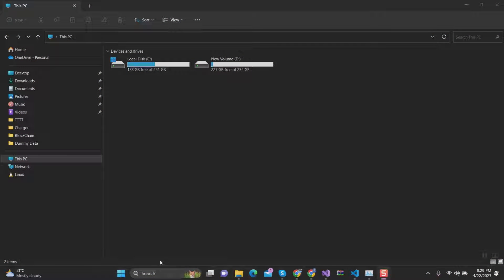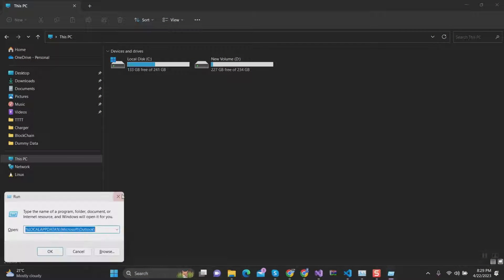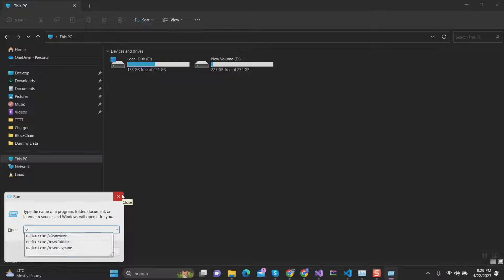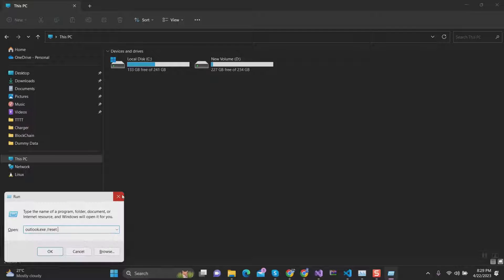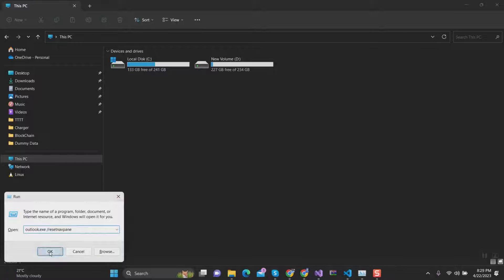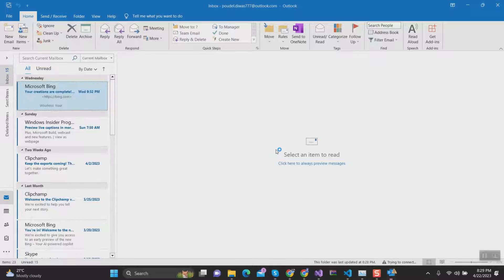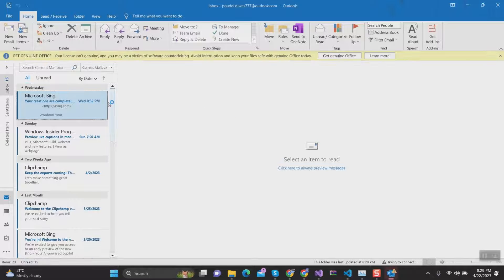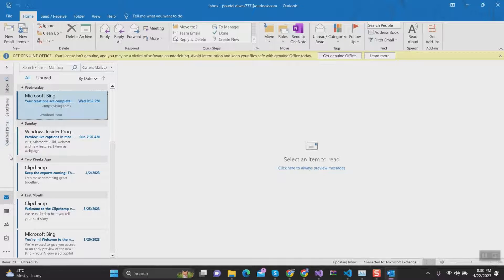Step 2: Press Windows + R from the keyboard to open the Run command box. Then type: Outlook.exe /resetnavpane and press OK. This will relaunch Outlook. This command resets navigation pane issues related to the inbox, sent items, drafts, and other folders you have created.